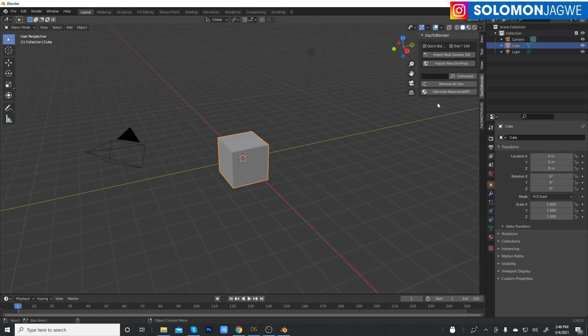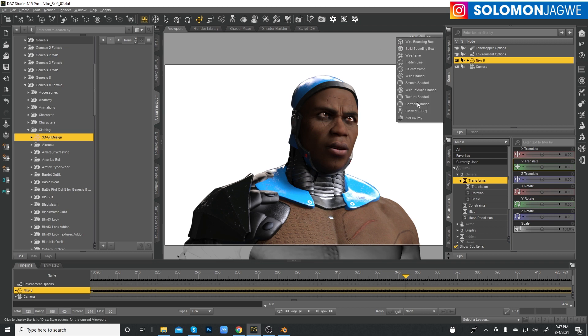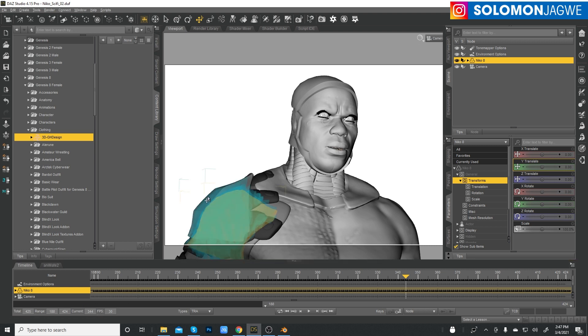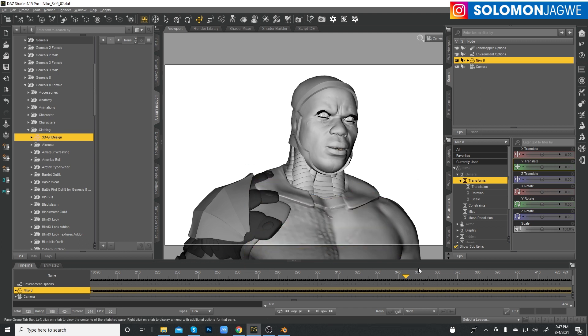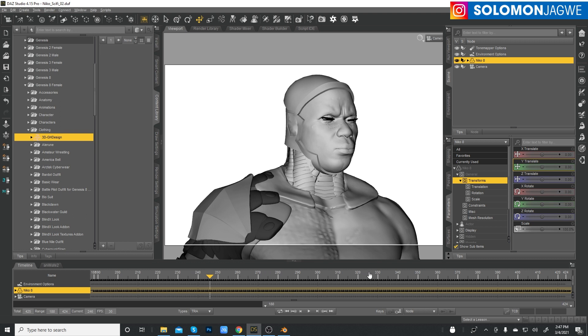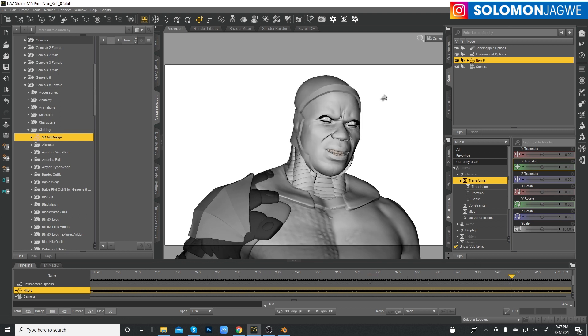Alright, so I'm going to go ahead and open Blender. I'm using Blender 2.91.1.0. And I know 2.92 has come out, and probably by the time you watch this video, it might be even a different version. But this should work for 2.9 and above.